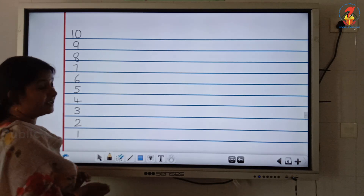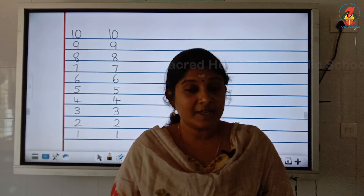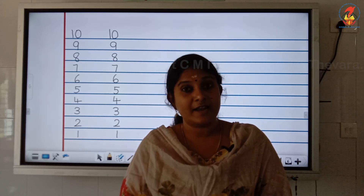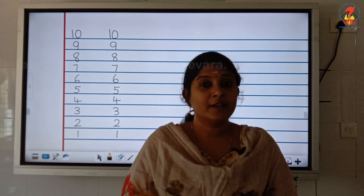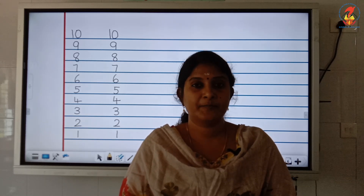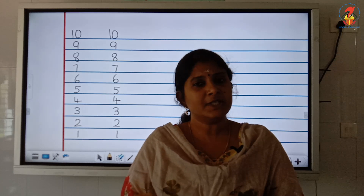Shall we write once again? Can you repeat after miss? 10, 9, 8, 7, 6, 5, 4, 3, 2, 1. What numbers are these children? These are backward numbers from 10 to 1. Hope you are thorough with the backward numbers.